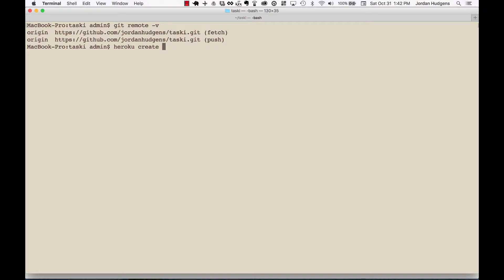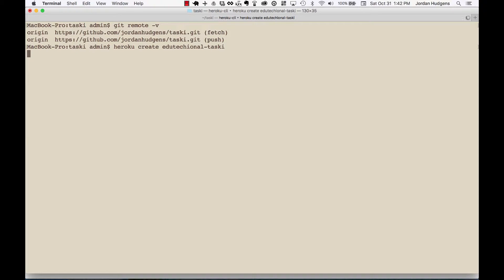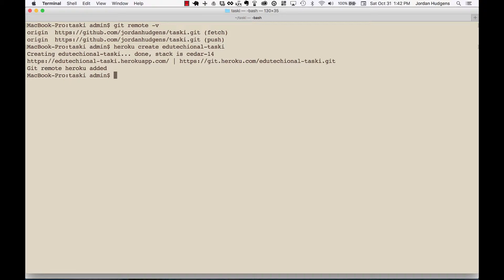So I'm going to say 'educational-tasky' and now it's going to go through the process of going and creating a new application instance on Heroku for you. And it looks like that all got added.